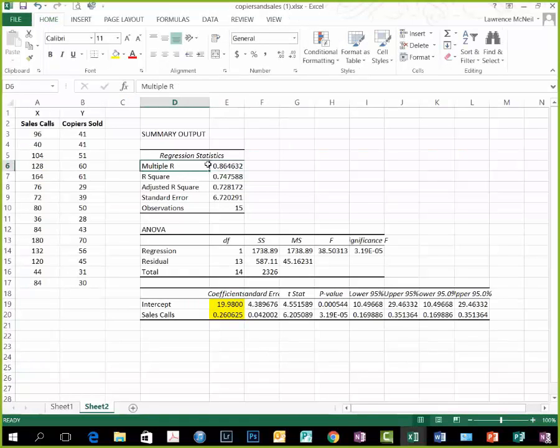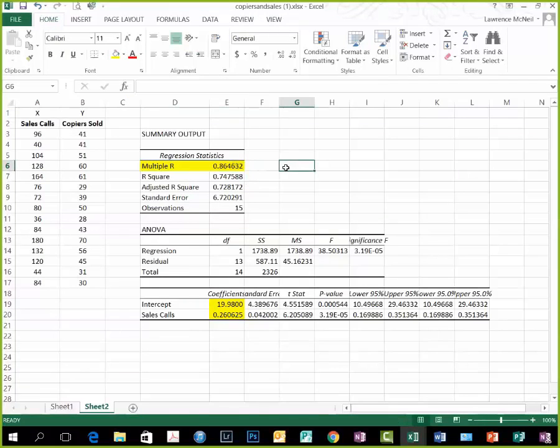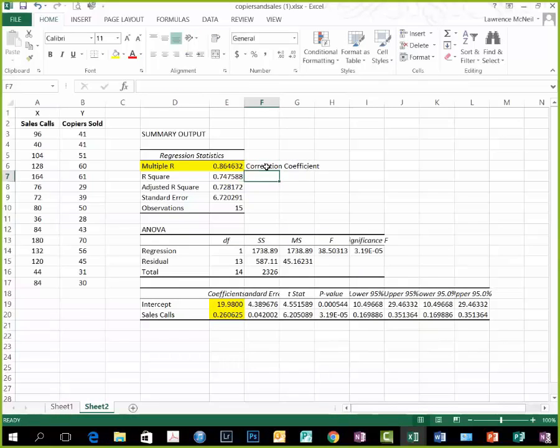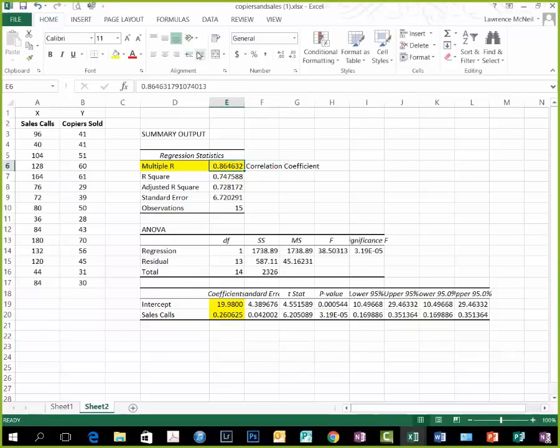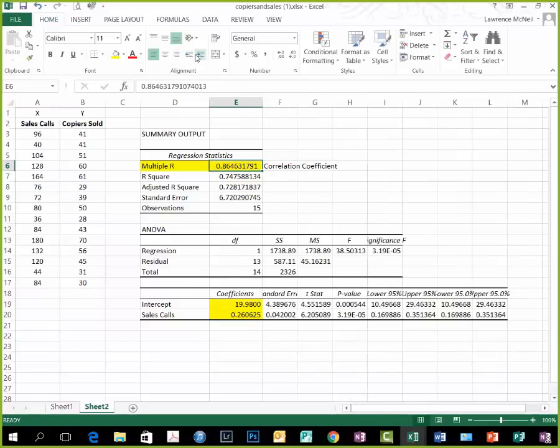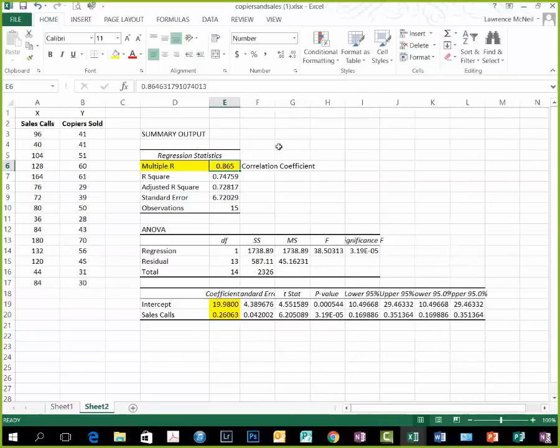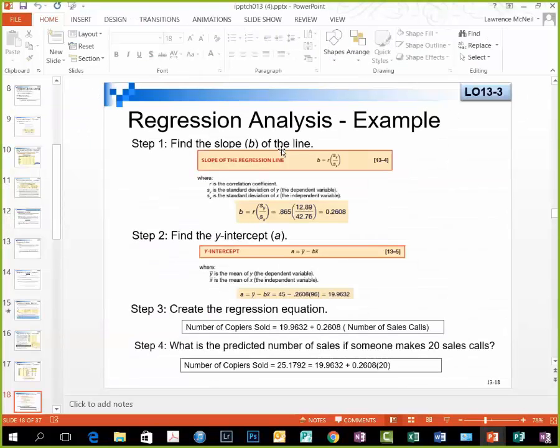We have the multiple R. The multiple R is the correlation coefficient, the 0.865. If you recall from earlier, this 0.865 was the correlation coefficient that we found, which is right here, 0.865 is your R.